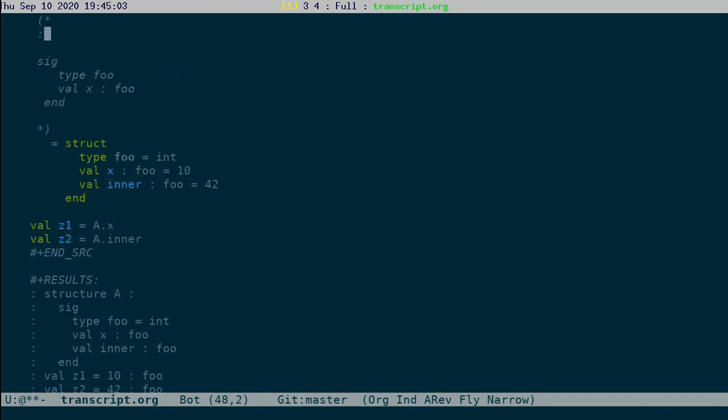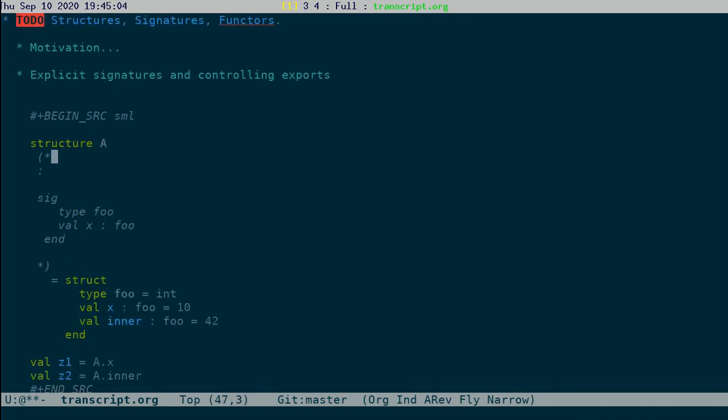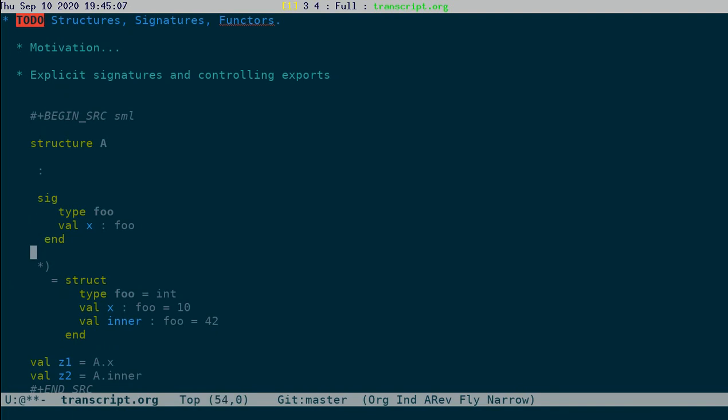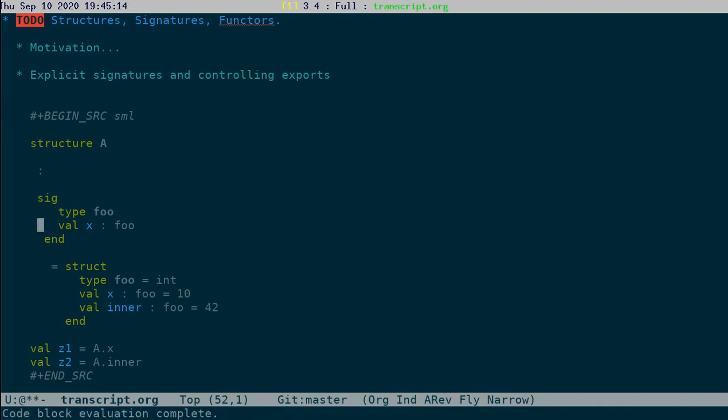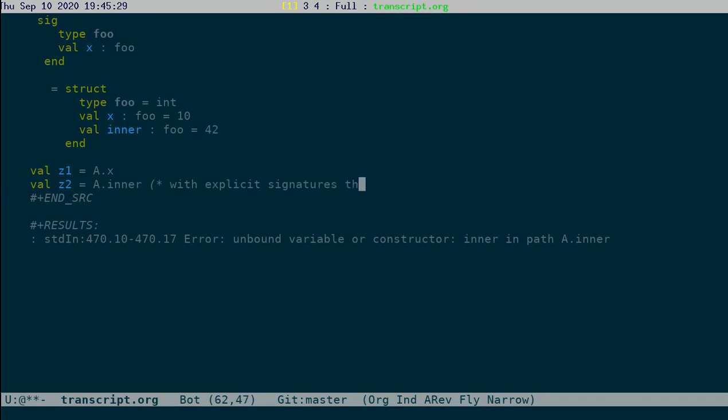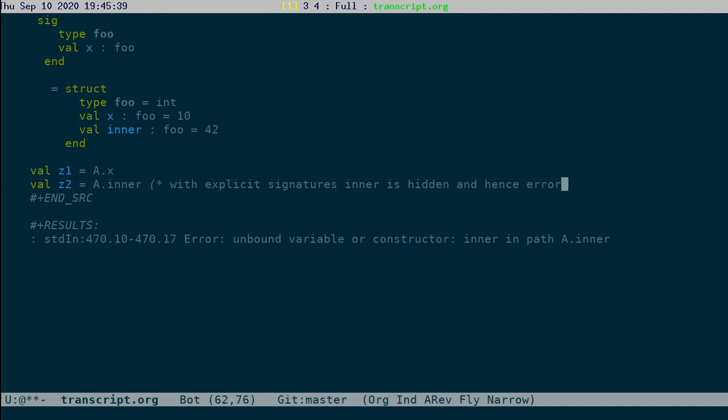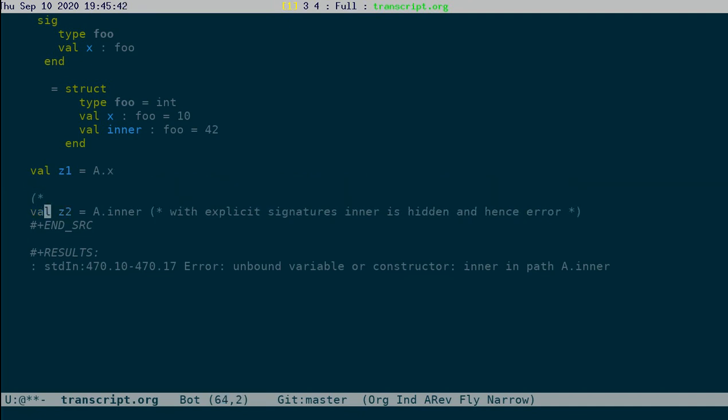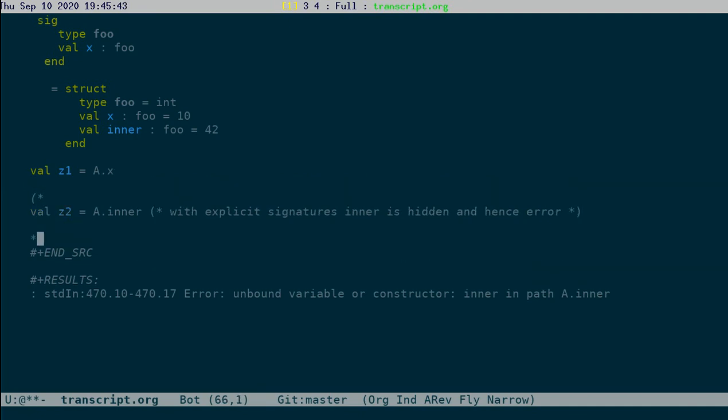the difference is that if I explicitly give a signature, then the things that are not in the signature are not exposed. And you can see what goes wrong now. You will see that this inner is not visible outside and hence cannot be accessed. So with explicit signature, things can be hidden. Inner is hidden. Hence, error.